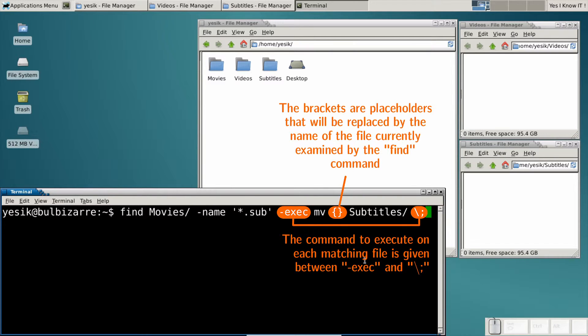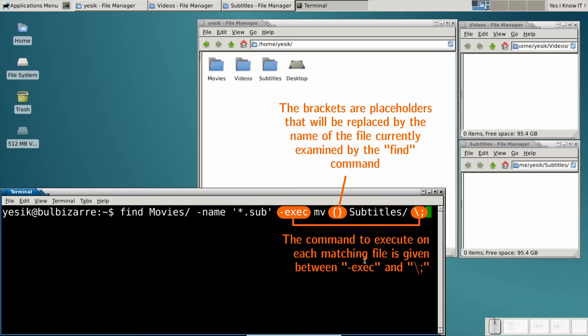In the exec action, the brackets are placeholders that will be replaced by each matching file in its turn. And the backslash semicolon is used as a command terminator.